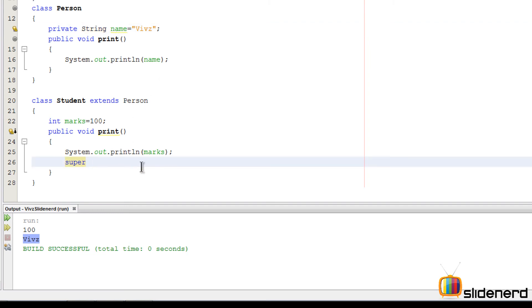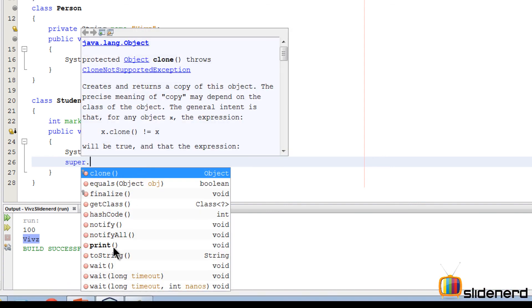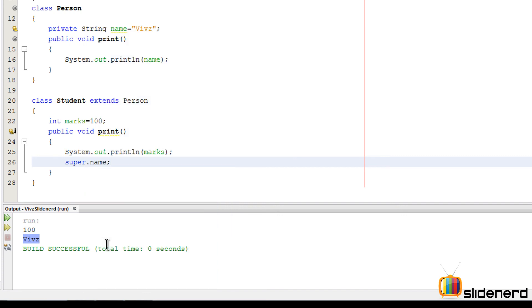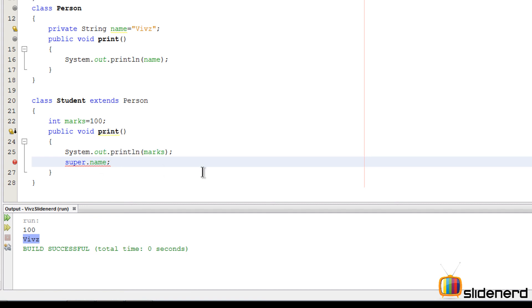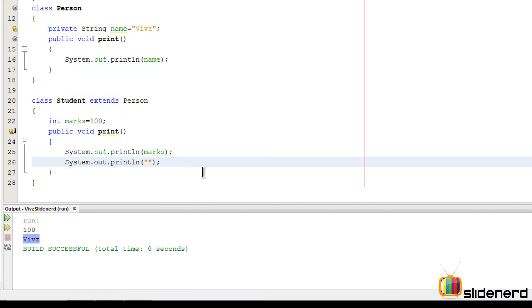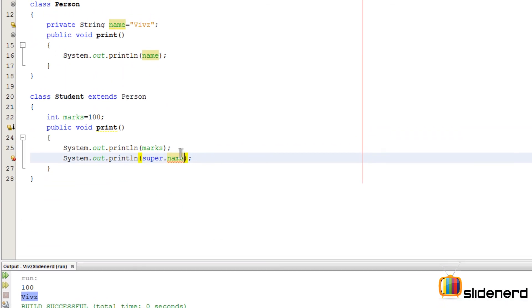There is no option for saying super.name. It's not accessible. If you click the mouse over here, it's not a valid statement. Let me just print it out by saying system.out.println super.name. If you click the mouse, it says name has private access in Person.